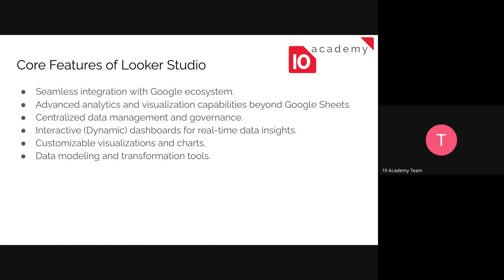So if you have a small dataset, you might not need to use Looker Studio. But for large datasets and for advanced analytics, I think Looker Studio is a better choice. And the data management system and governance is in place. And the dashboard is interactive. We will see what I mean by that. And the insights are updated in real time. So we can easily customize the charts and the data modeling and information tools are the core features of Looker Studio.